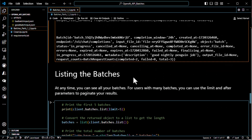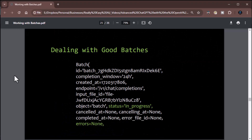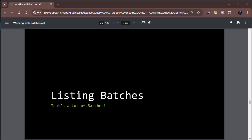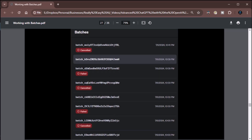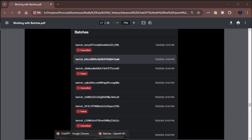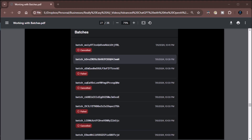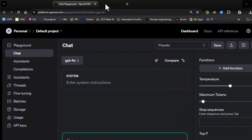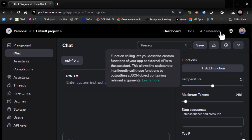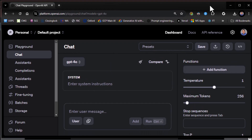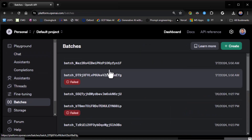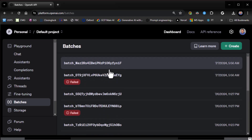The next thing we want to talk about is listing batches. You can list your batches from the interface — it's not overly difficult. Just jump into your dashboard, go to Batches, and there's your list right there. Super easy.